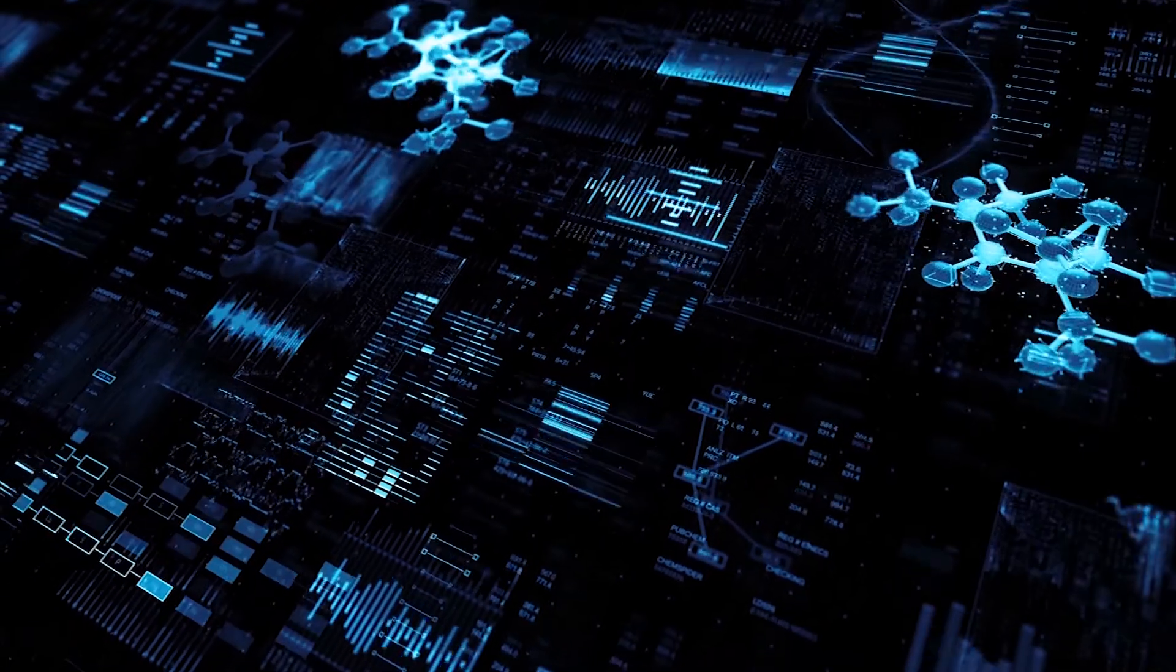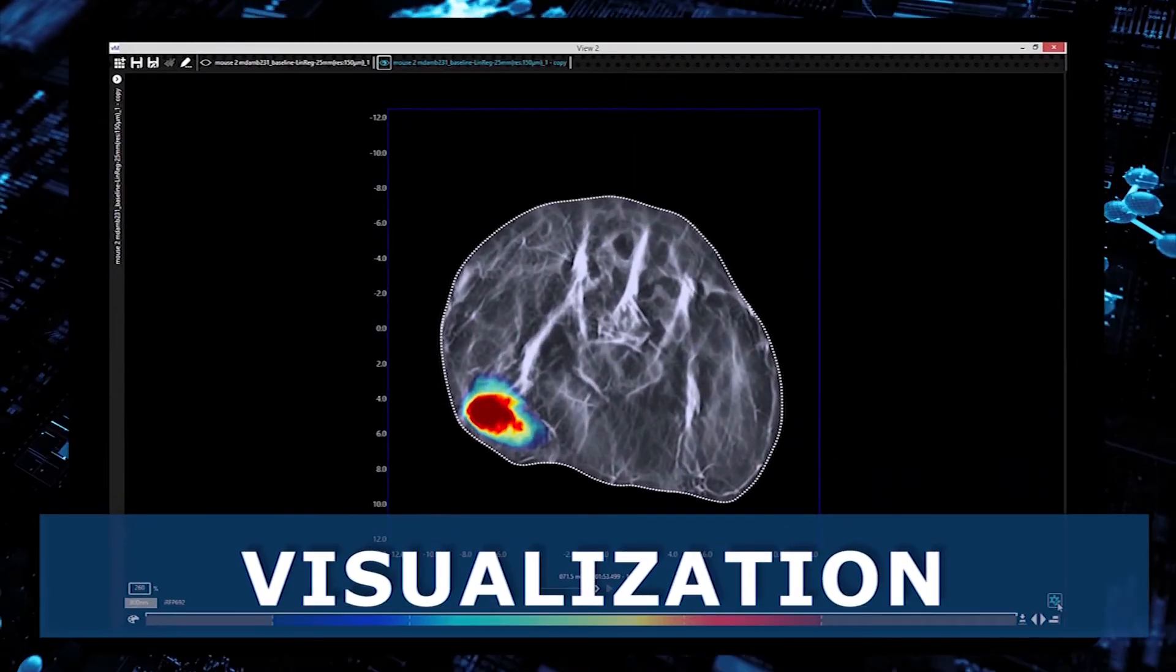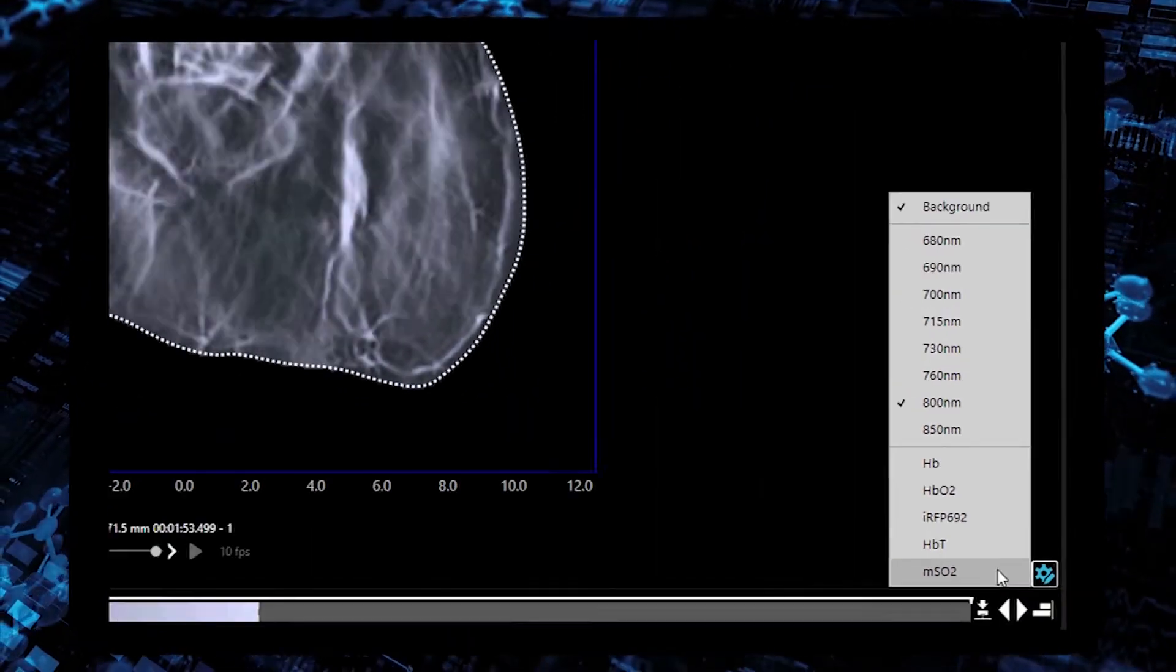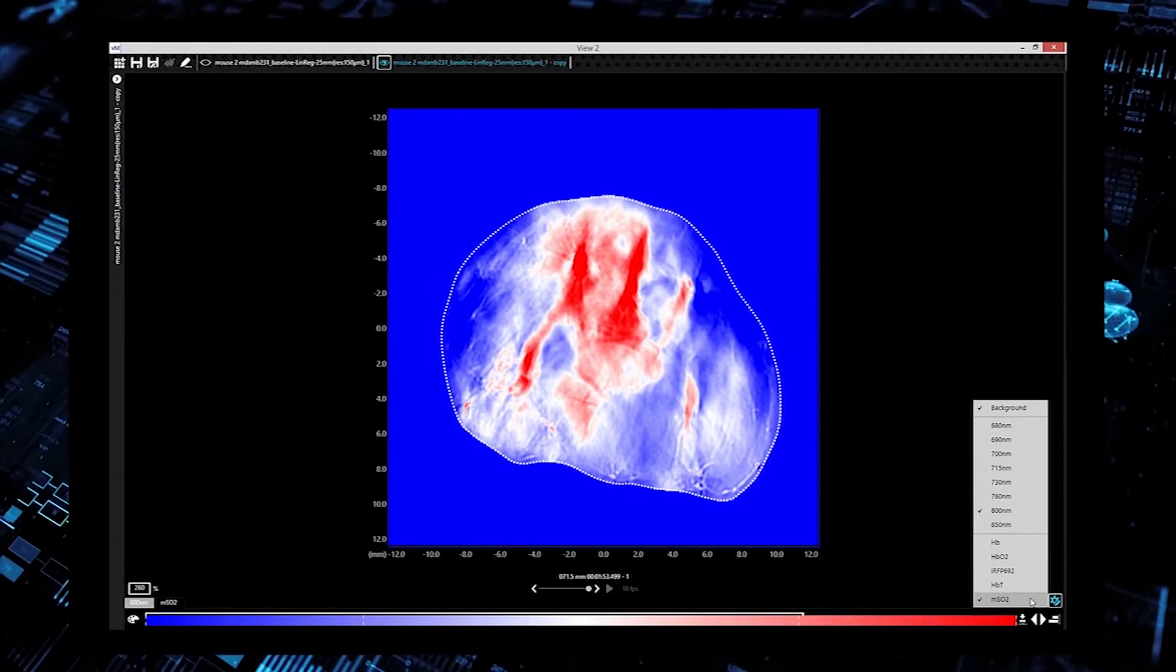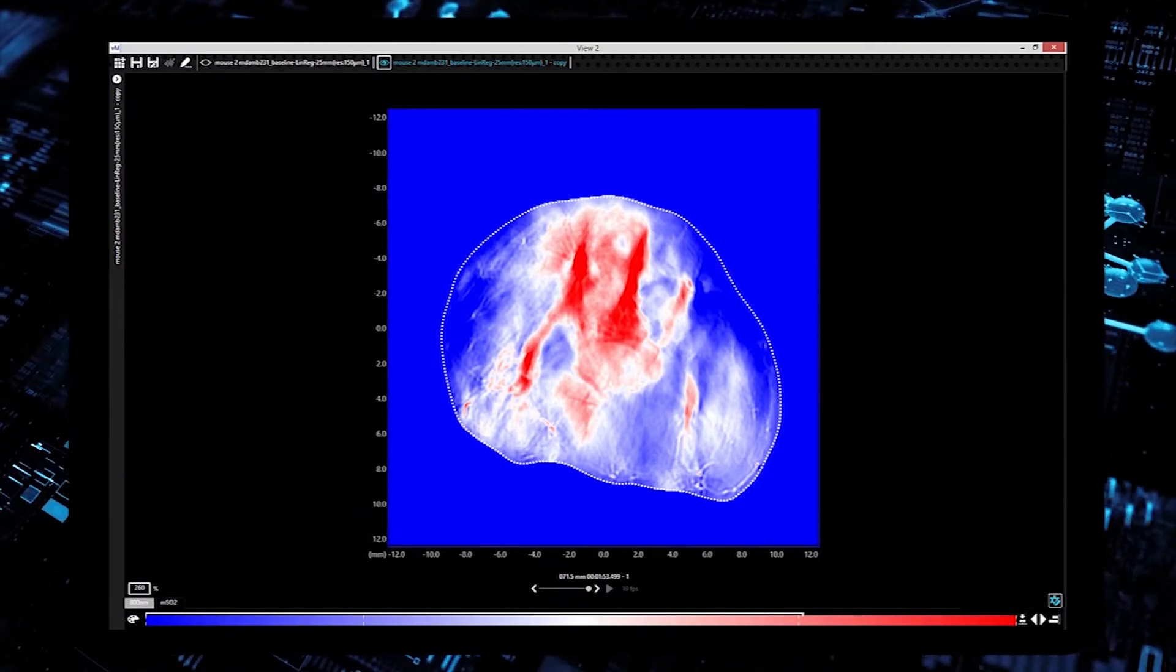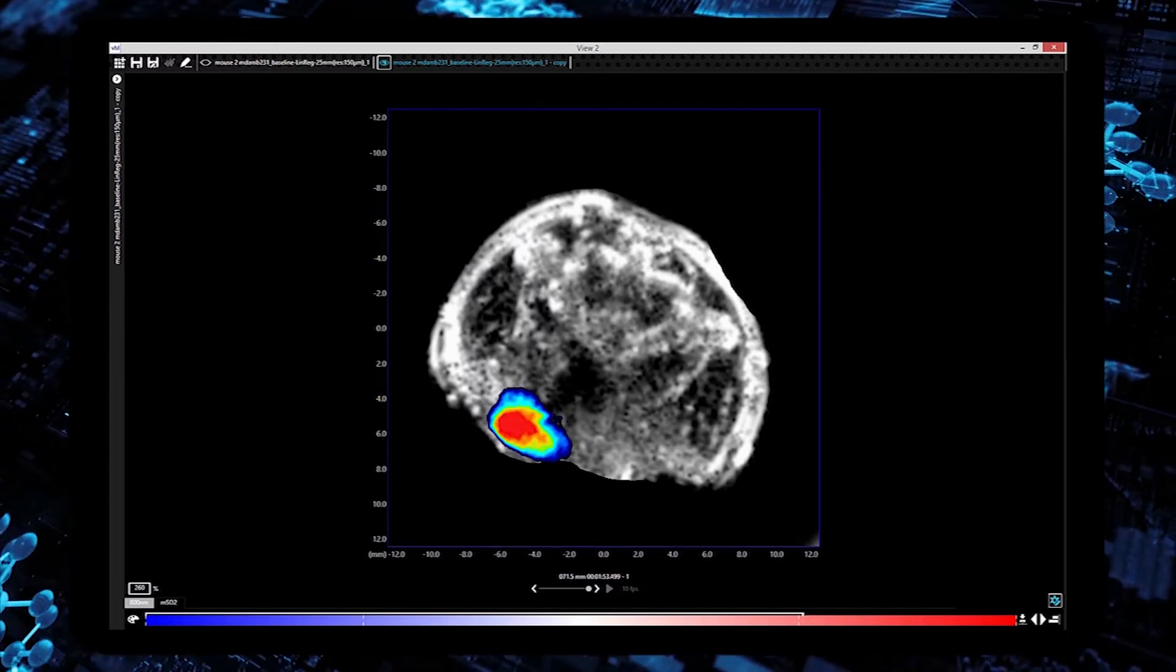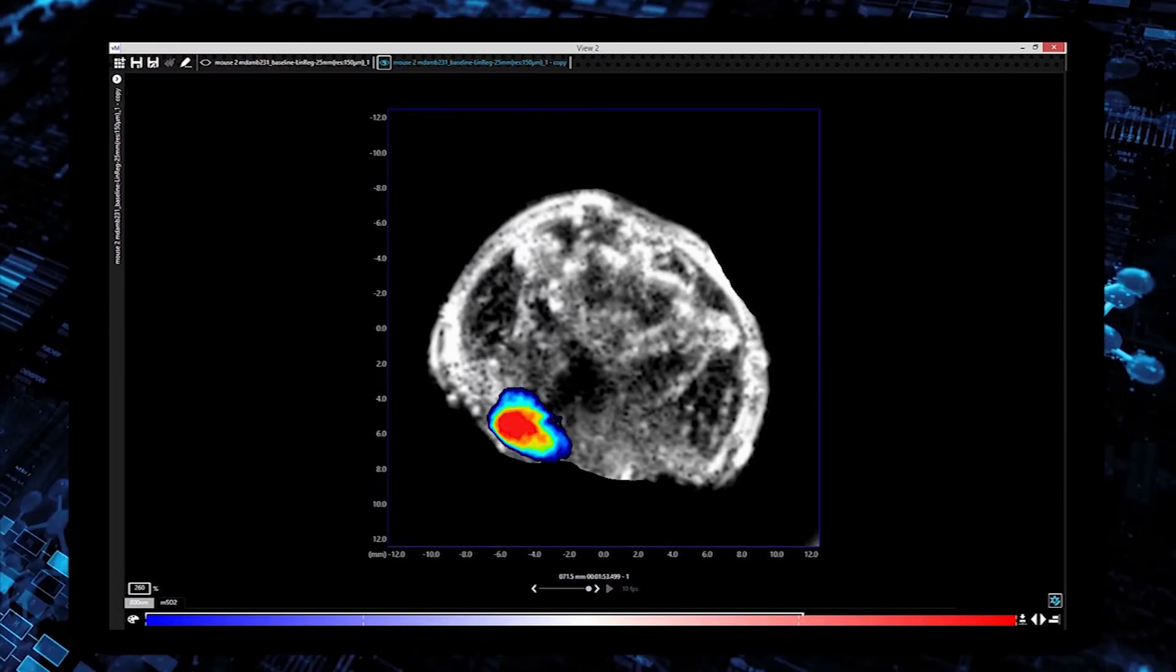In the next step, the user can optimize the visualization of the MSOT images. View MSOT allows plotting oxygen saturation maps and spectral component overlays over an ultrasound background image.